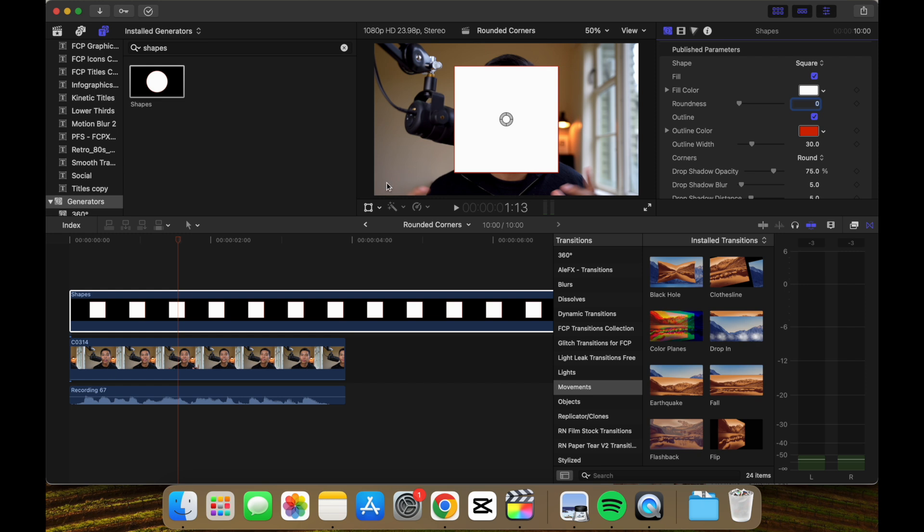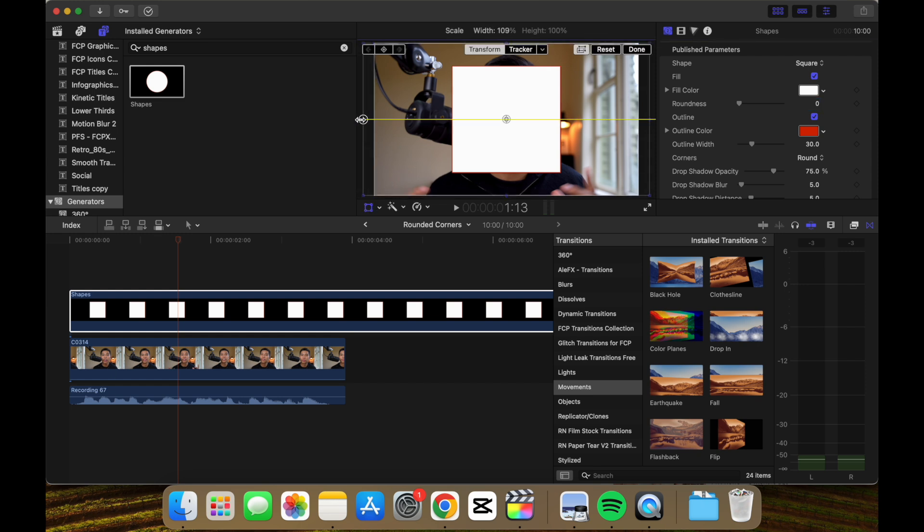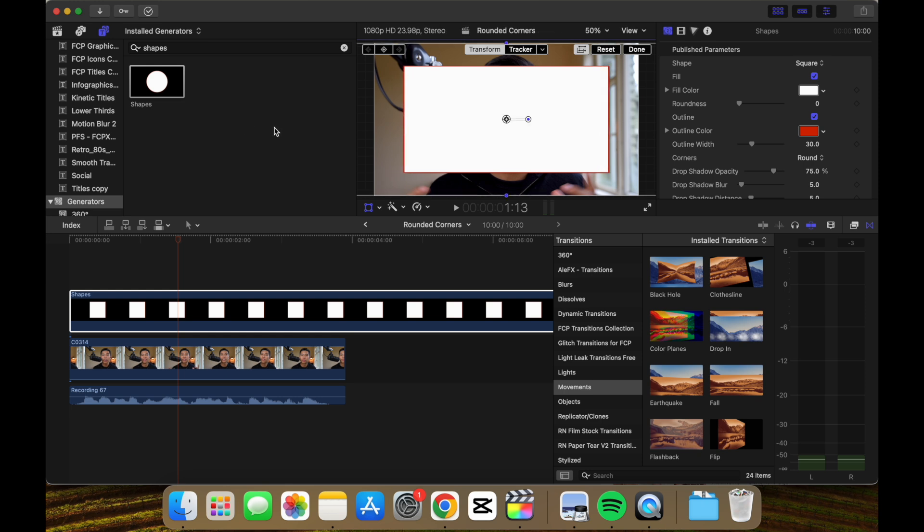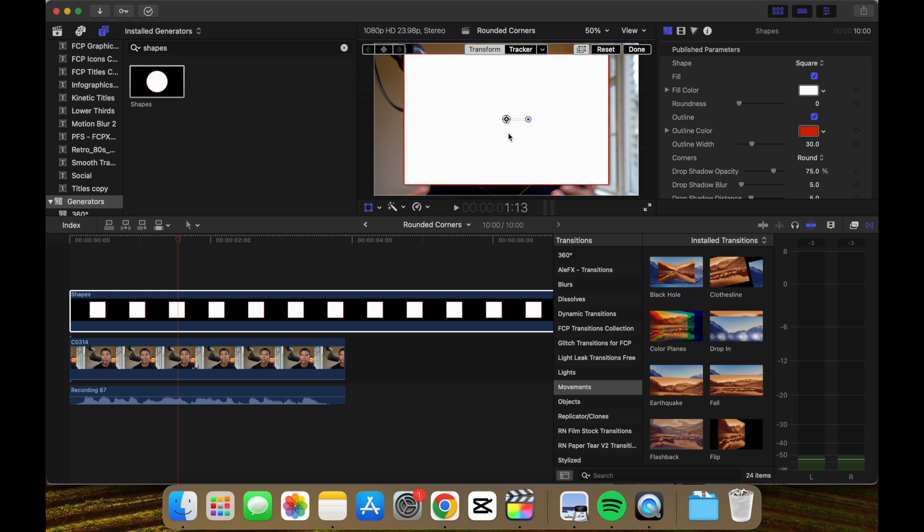So what we do, if we select this, we can make it as wide as we want and as high as we want. Let's say that's what we want. Let's go done.